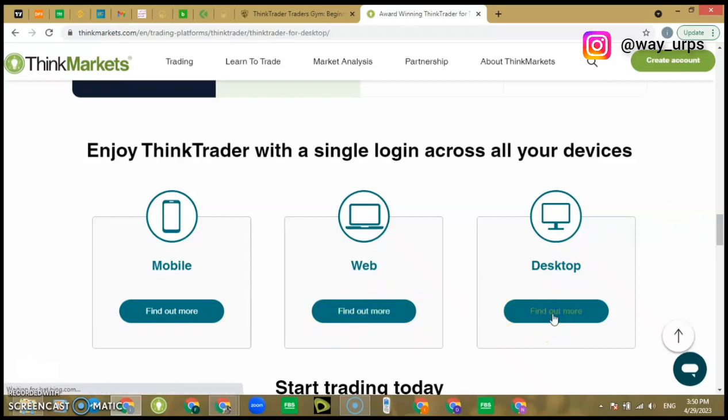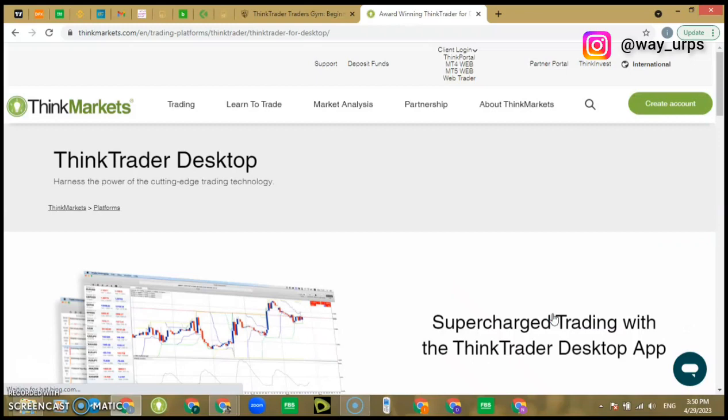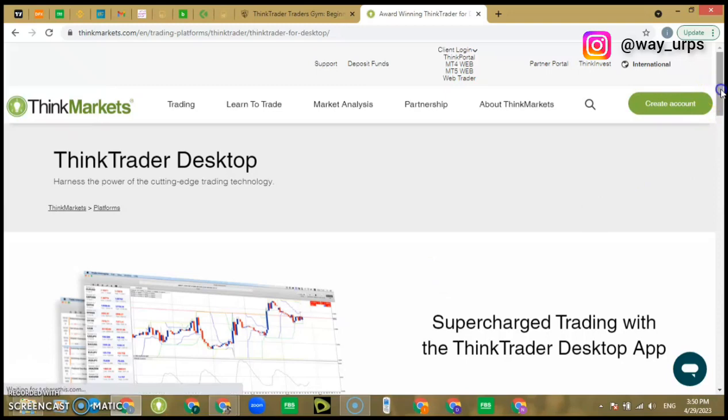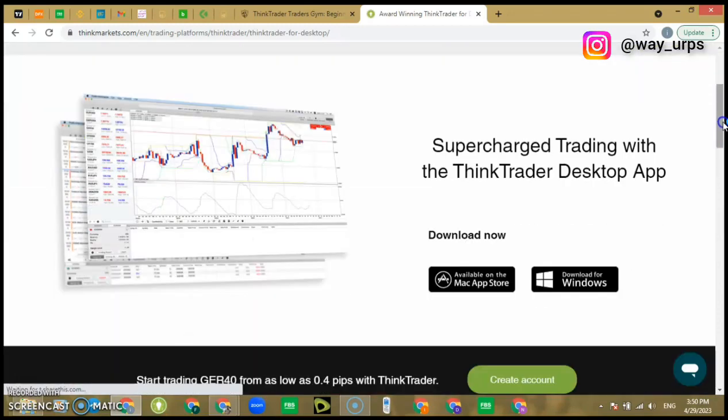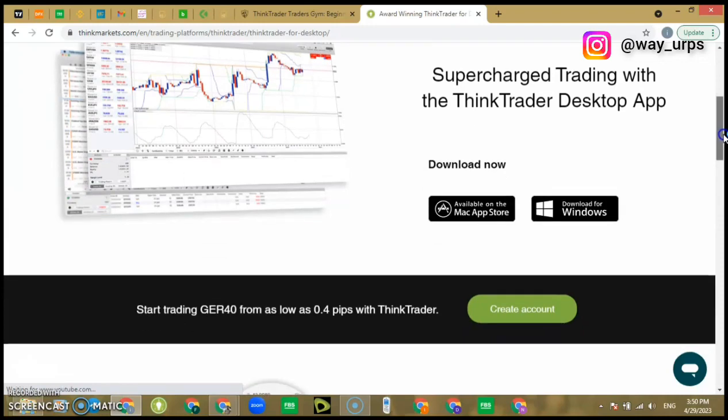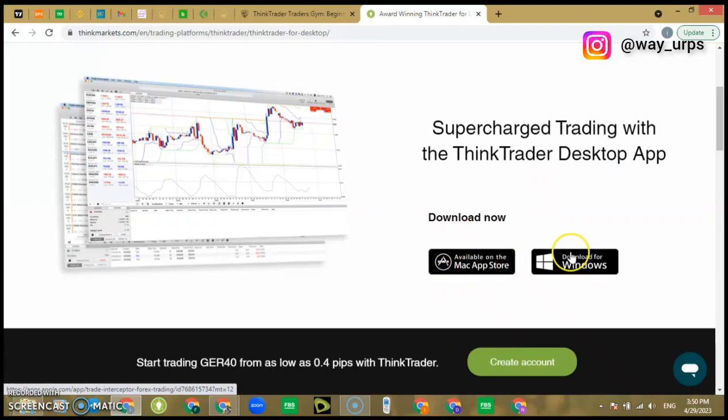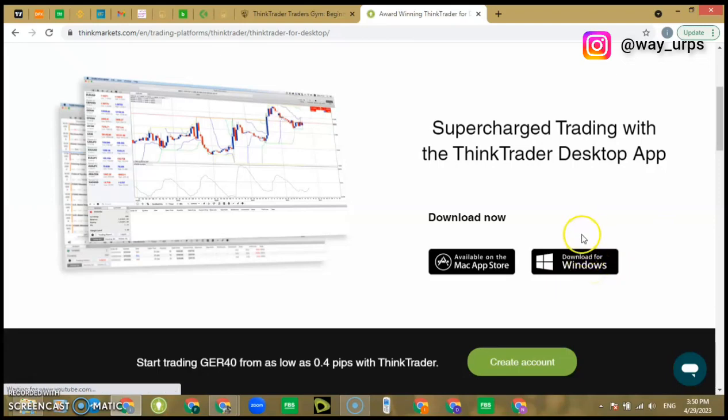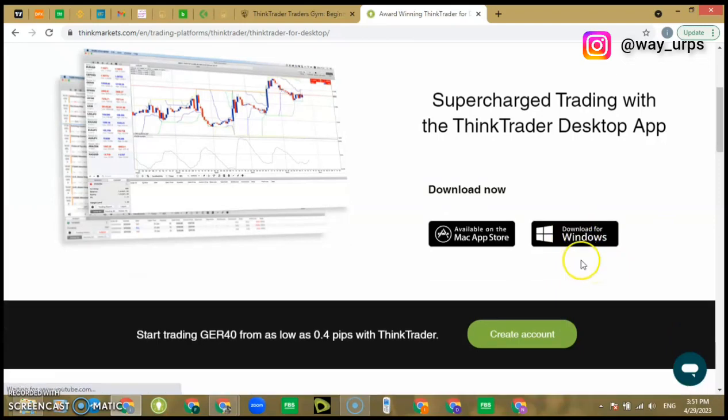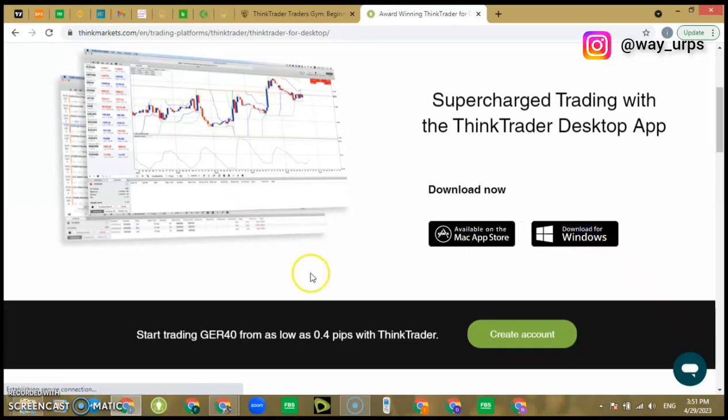Believing that you're using a Windows laptop. There's also ThinkTrader for MacBook. If you're using the MacBook to download, this is where you'll be clicking. But if you're using the Windows, you want to click on download for Windows. This is where we're clicking on, then immediately it is going to start downloading.